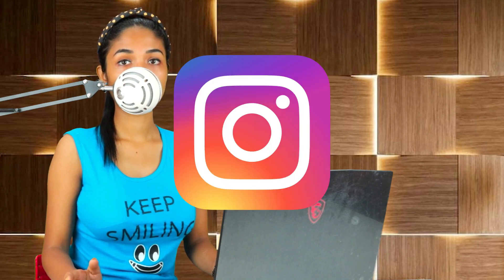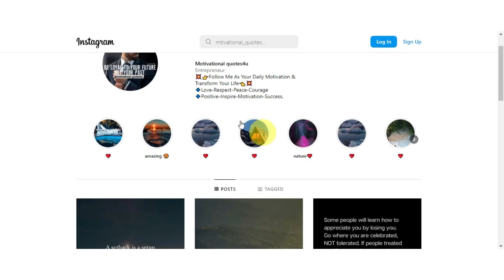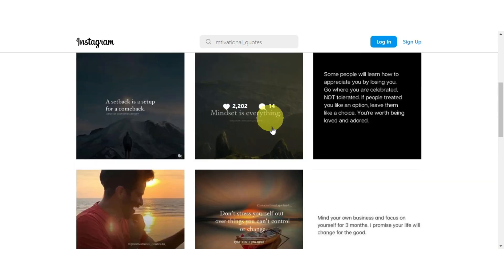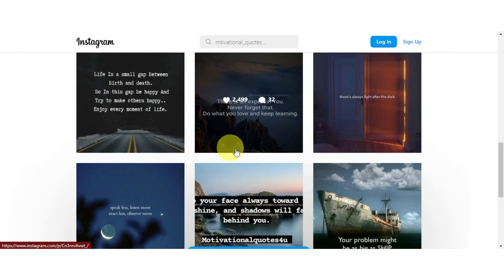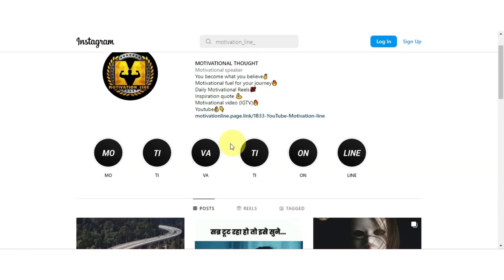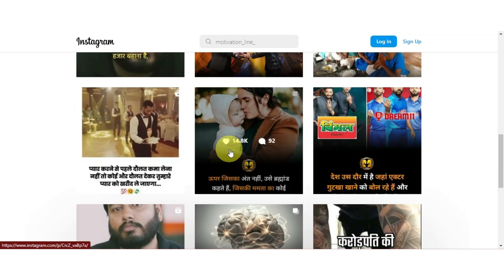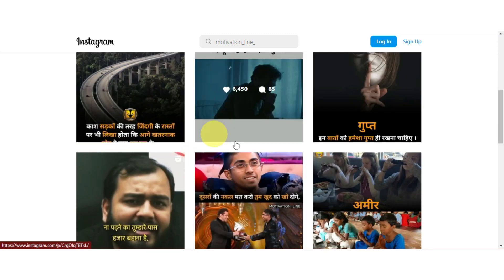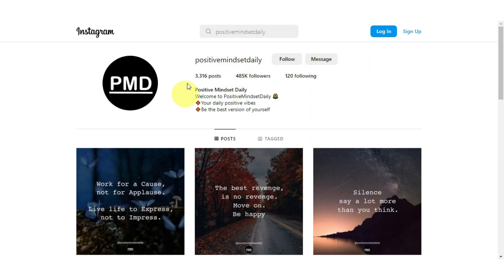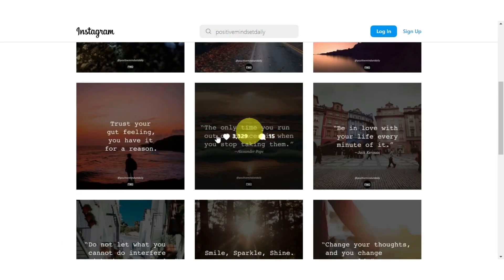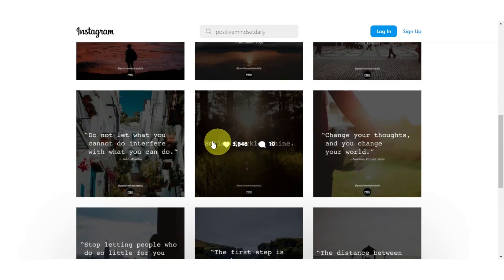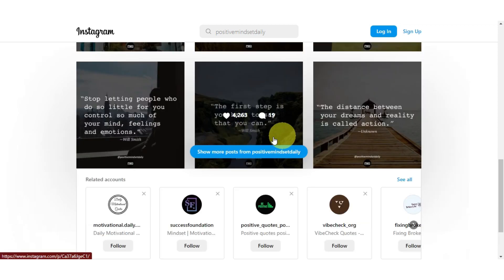You can see how much these motivational quotes can grow on Instagram or Facebook. You can see all of these Instagram accounts on your screen, which have only motivational quotes. You can find sports, fitness-related quotes, and much more. You can see for yourself how many followers they have, which are in the millions. There is nothing extra in this, only simple motivational quotes. So if you also want to achieve such growth in your social media accounts,